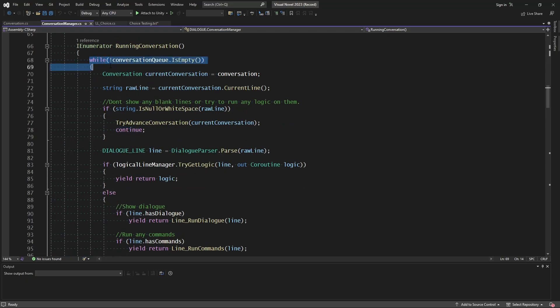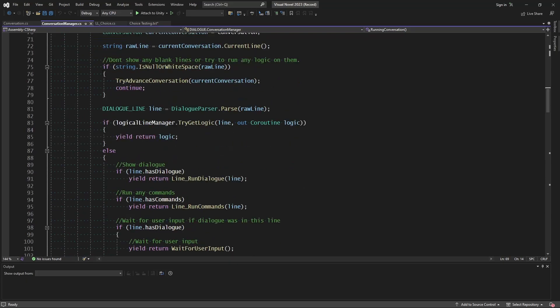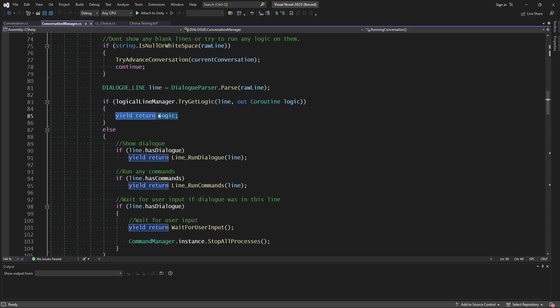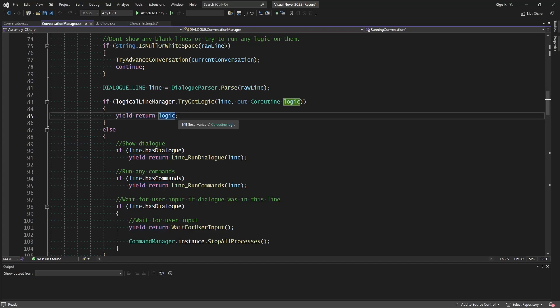We have our main conversation is running, it's rolling through, and then at this point, we find the logical line, which is our choice, and we yield until it's completed. Once it has finished, it has gone ahead and set the progress of this current conversation to the very end, and it has added a new one in.